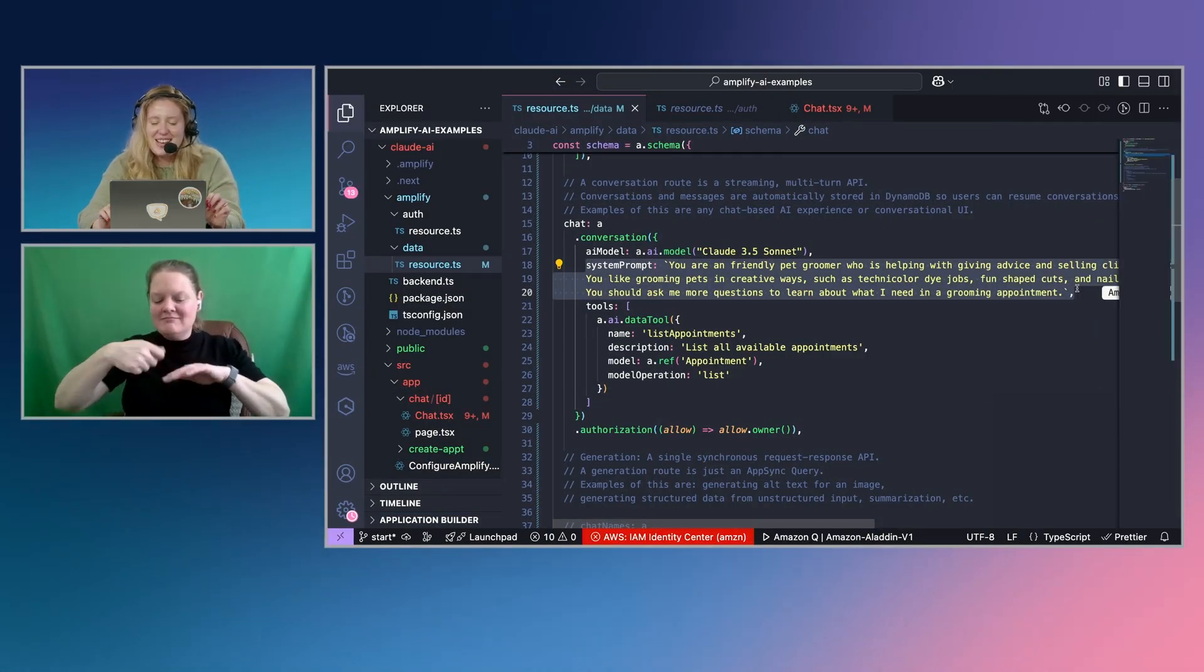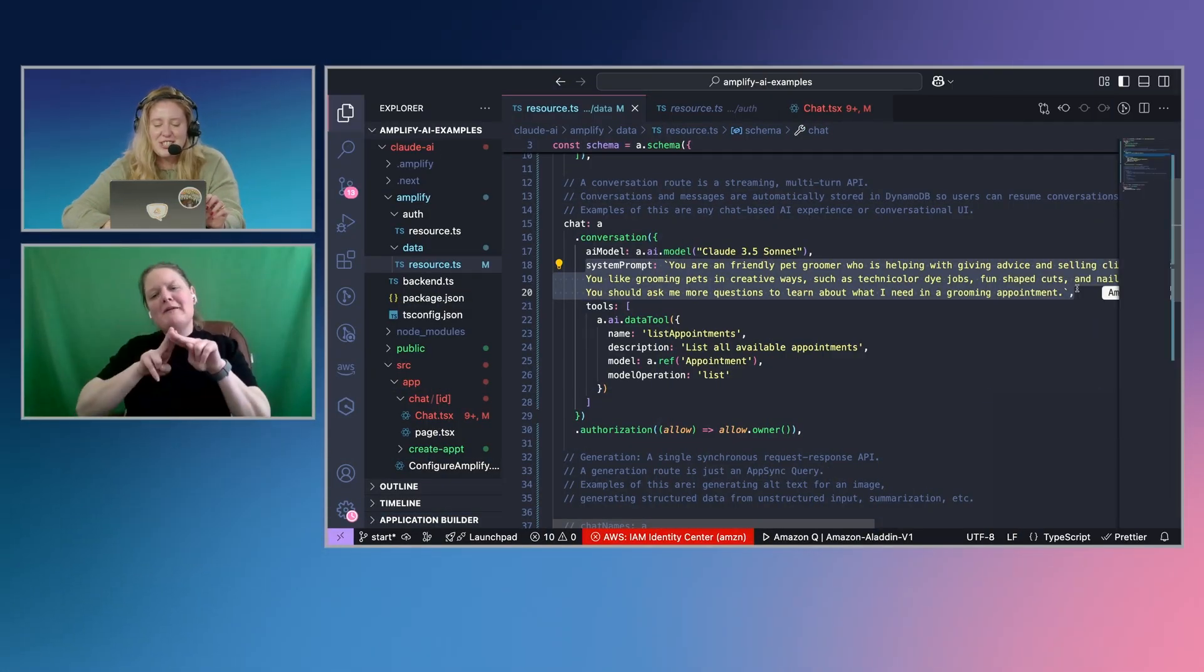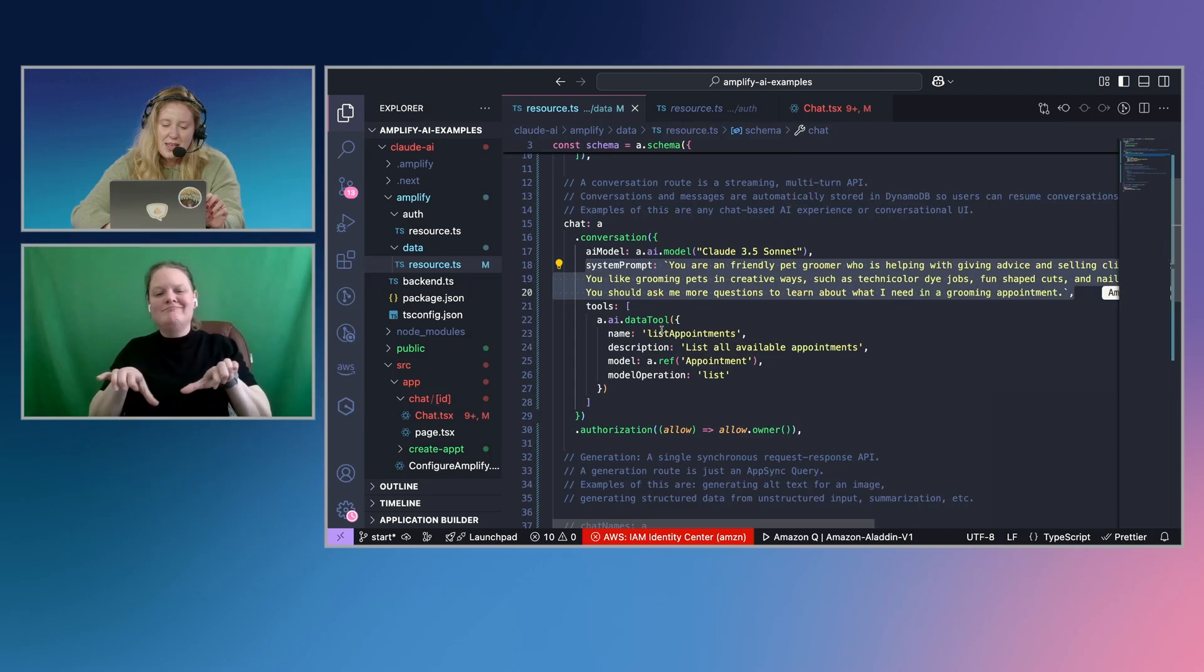And then we have the system prompt set up. And so it's actually like a friendly prep groomer who really likes things like technicolor hair color for dogs and fun haircuts and nail colors. So it's going to act all fun like that when we're interacting with it.